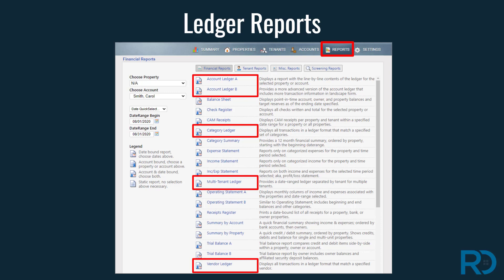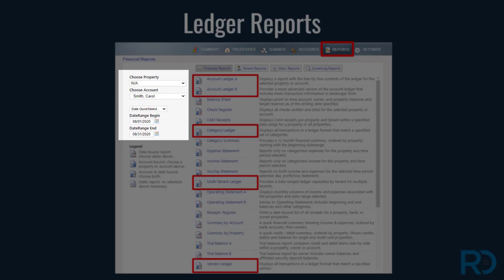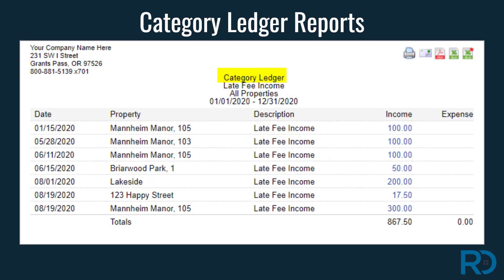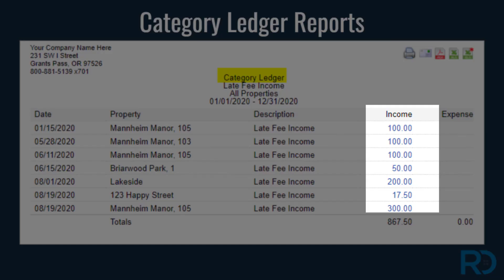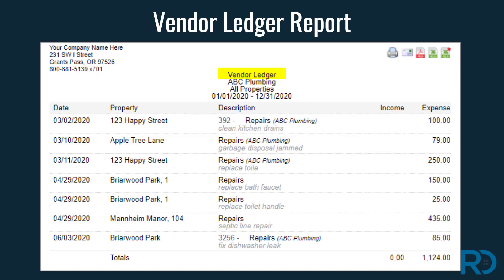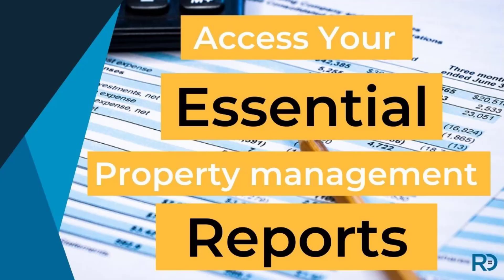There are several financial reports that delve into ledger activity. Notice the filters available for each report to help isolate specific information. The account ledger report is especially useful when looking into transaction activity for all properties or for drilling into transactions for a specific time period. A category ledger report displays all transactions in a given time period for a specific category. To view an individual entry in the category ledger report, click on the blue dollar amount — there you are able to view, edit, or delete the transaction. The multi-tenant ledger report is useful for looking at transaction activity for multiple tenants. The vendor ledger report is perfect for reviewing ledger transactions tied to a specific vendor. Check out the in-depth training video dedicated to all your report options.